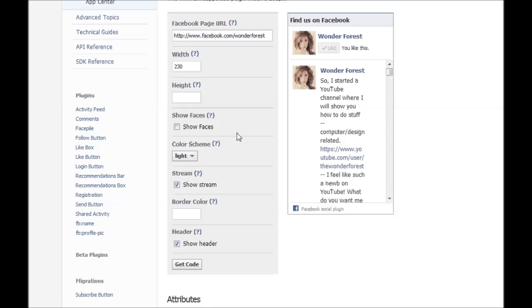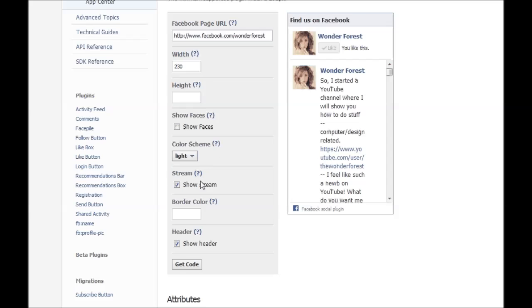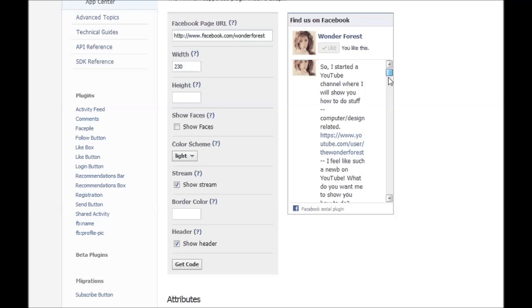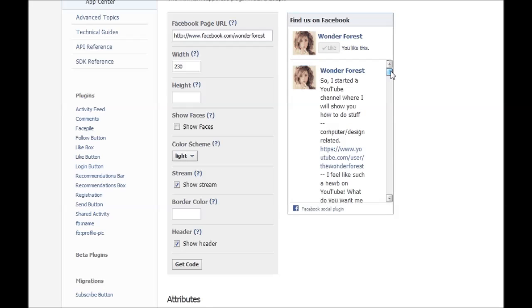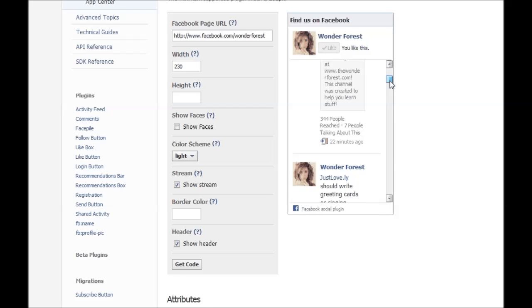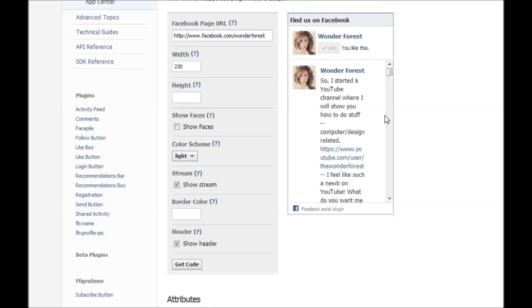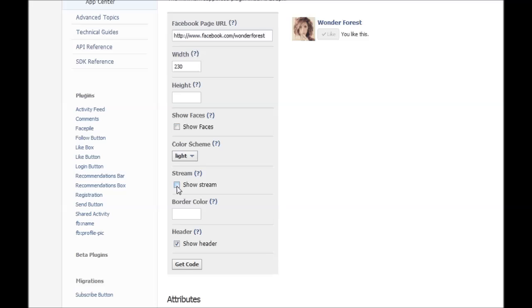And now color scheme - you can choose light or dark. We'll just keep it light. Stream is this stream of your latest updates and stuff. I personally hate this feature, I think it looks so ghetto. So we're just going to uncheck that so that it's gone.